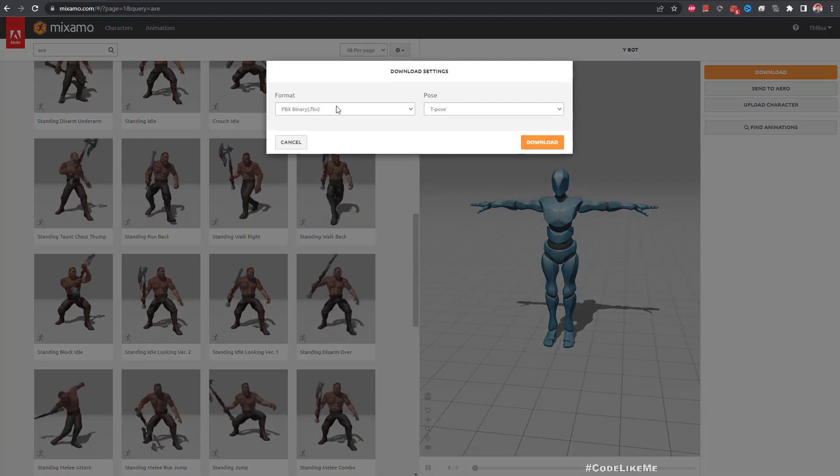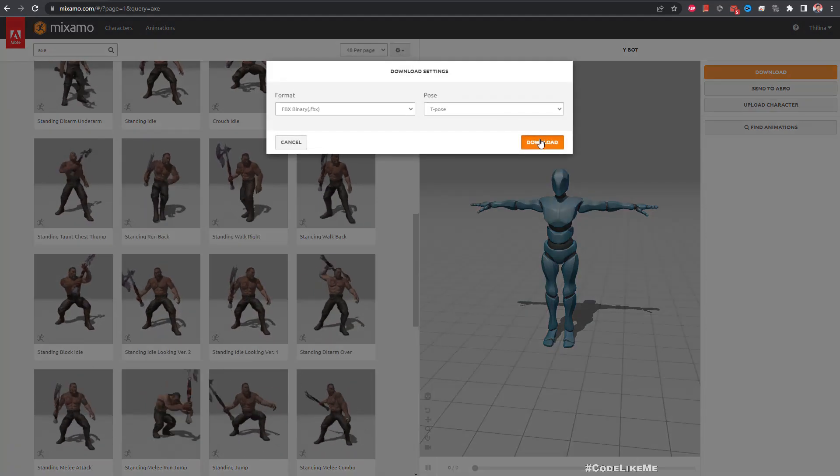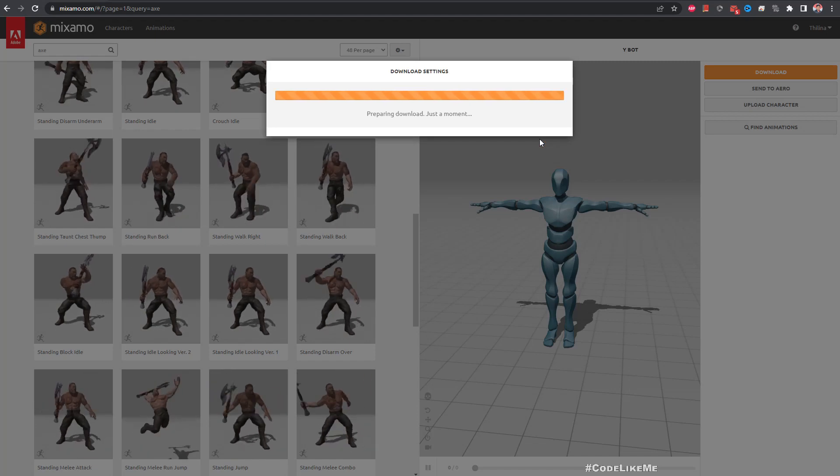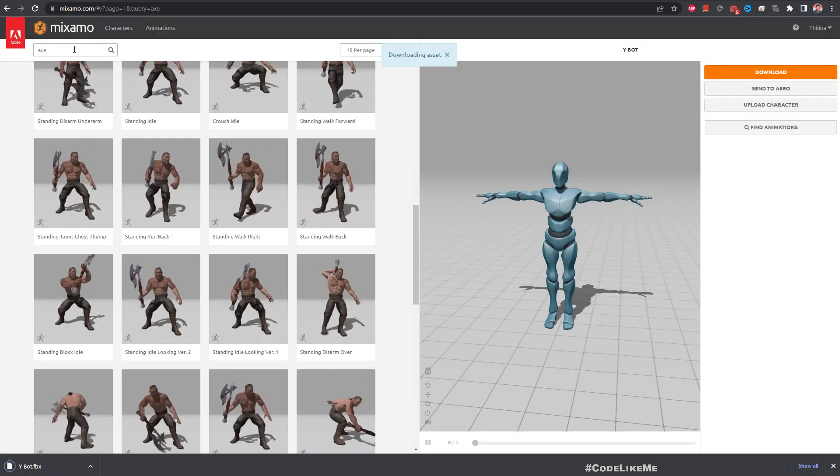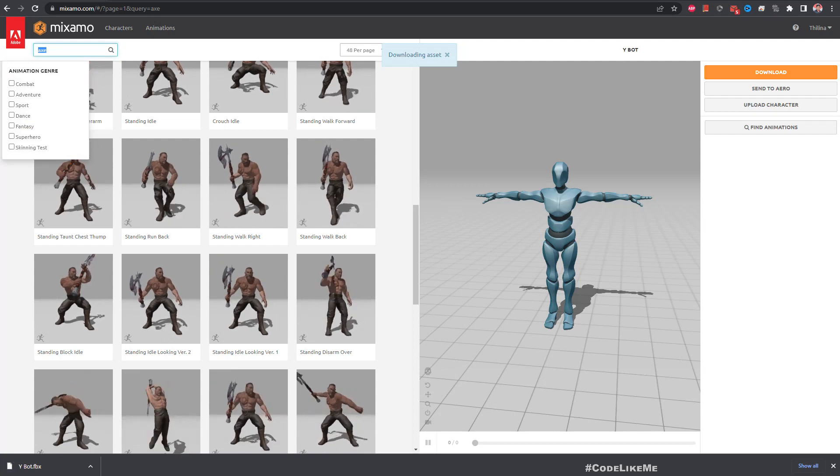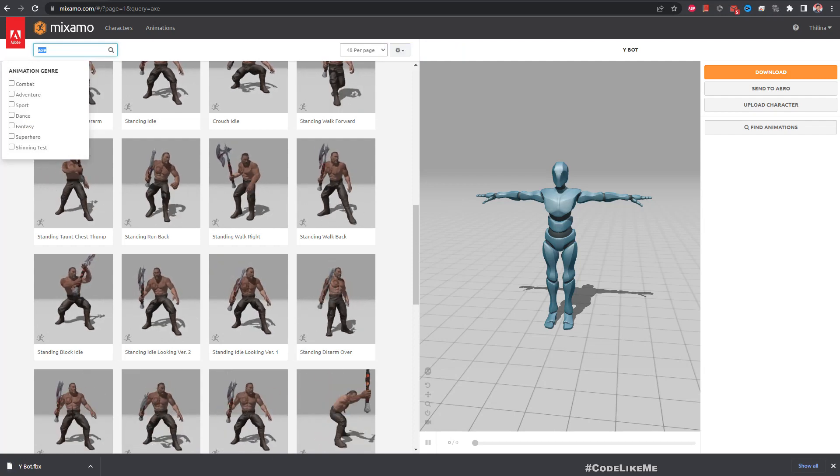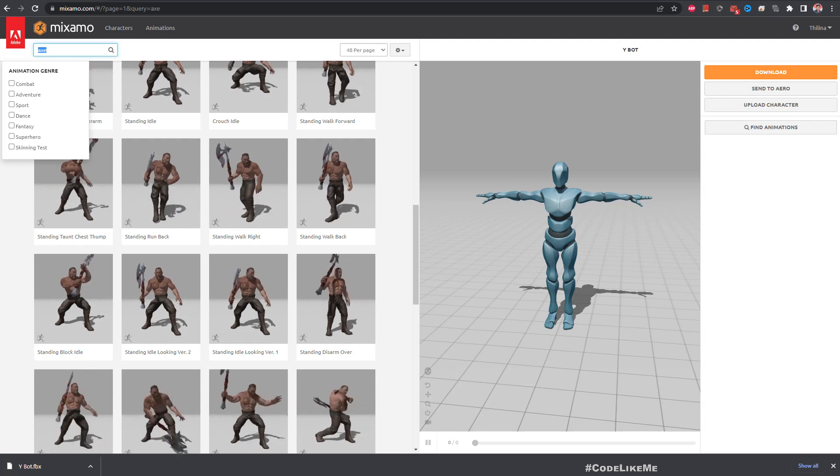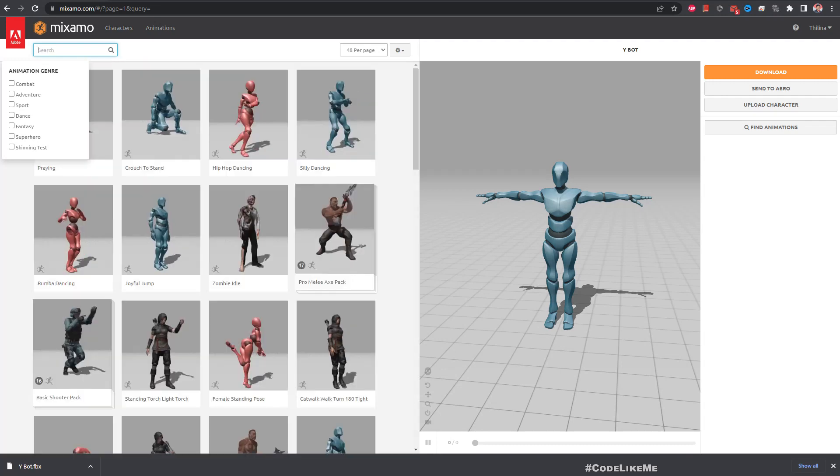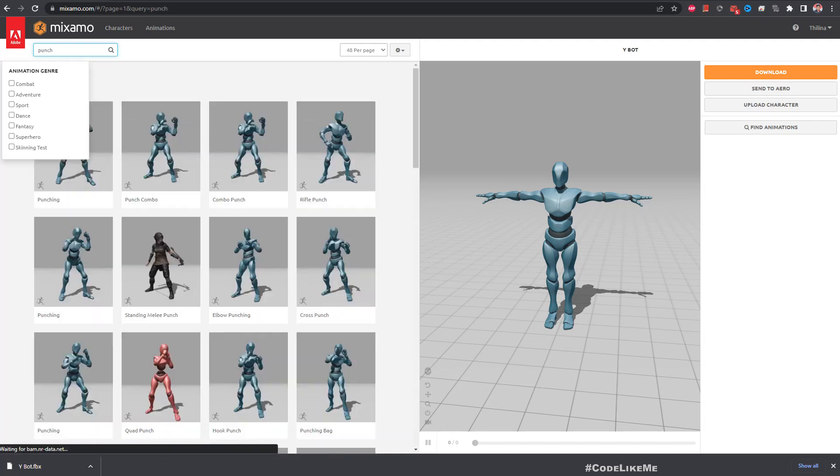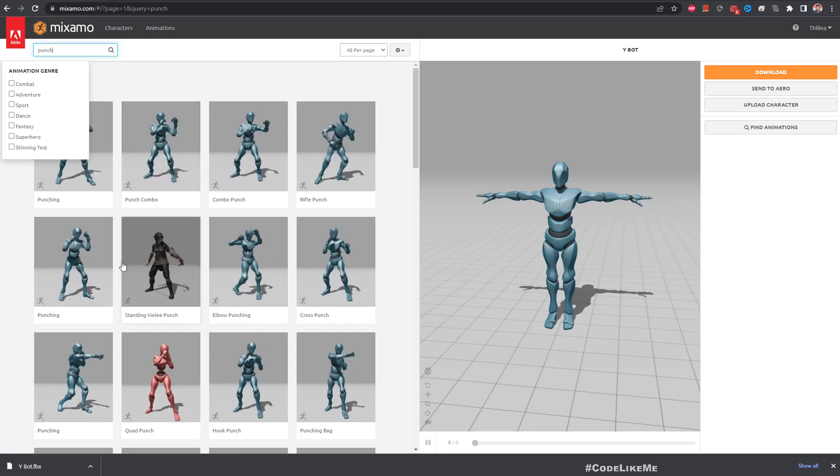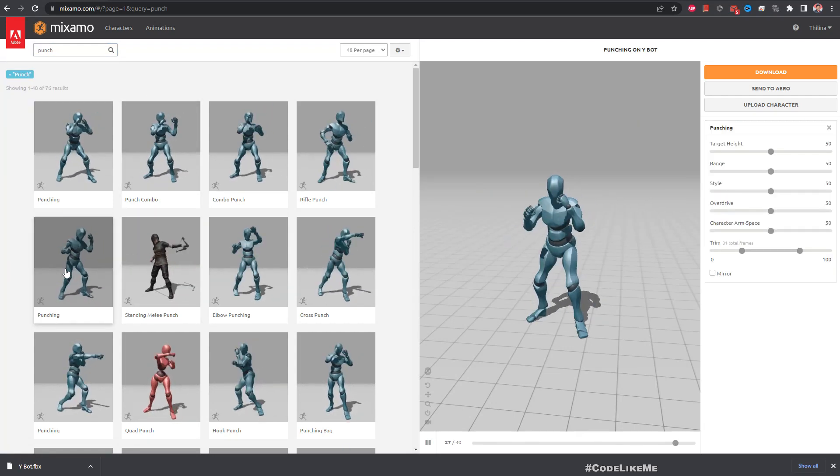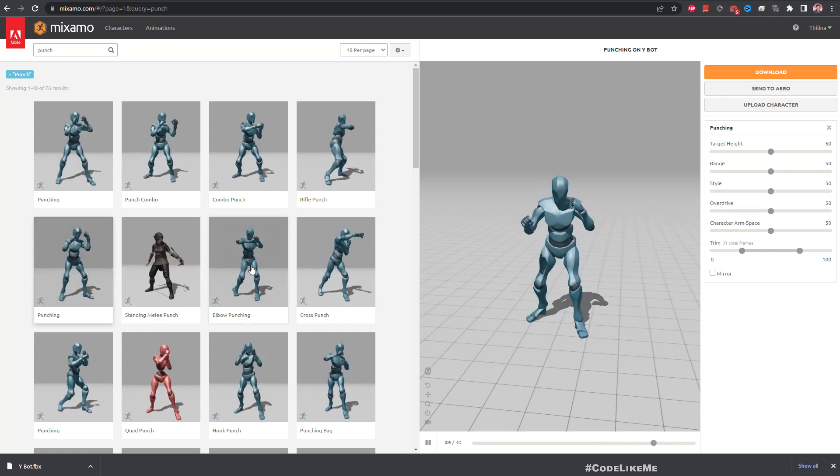So download this T-pose of the Y-bot. And also first the character, our strategy character will not have any weapons, so just some punch animation. This one would do. Maybe this one, this looks more powerful.